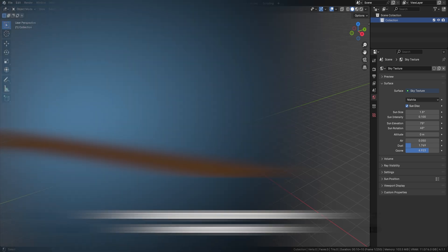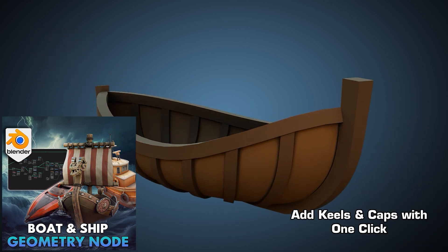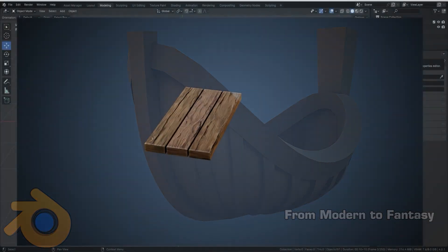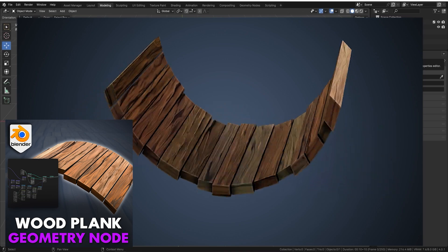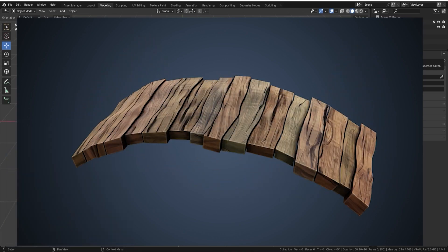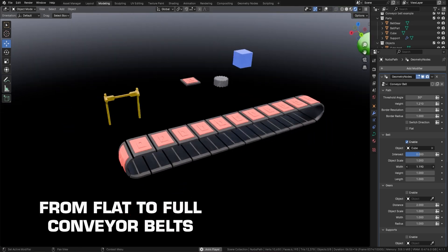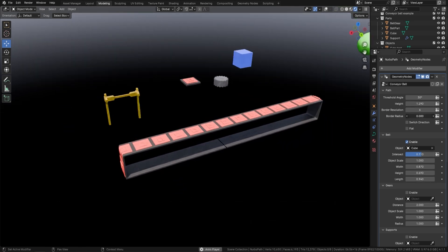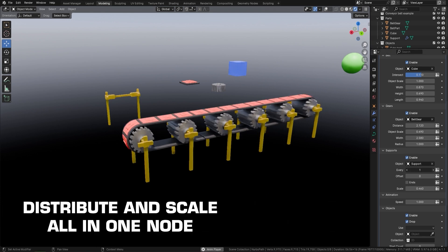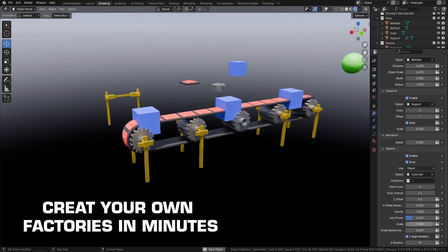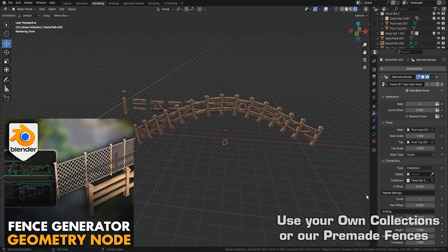The next pack is the Construction and Pathways Kit. Building complex environments can be time consuming, but this pack helps you say goodbye to most of that hassle. It includes a boat generator, wooden planks for creating bridges, a conveyor belt node great for factory scenes, and a fence geometry node that makes it easy to create fences going over bridges and uneven terrain.